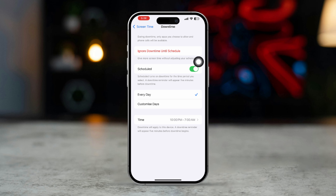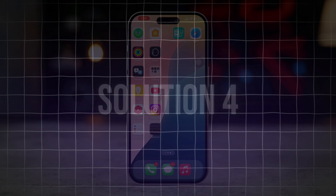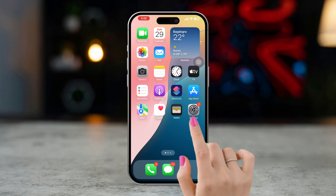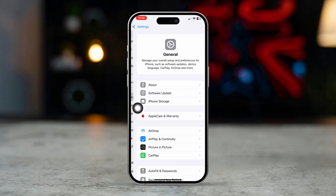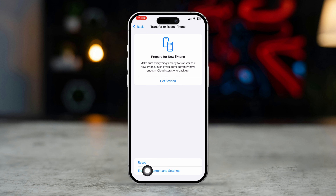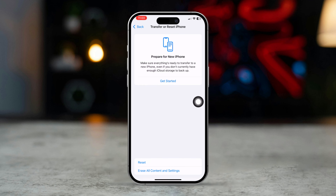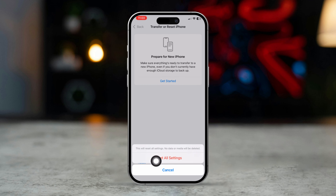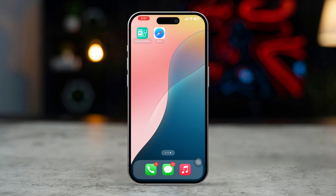Mostly your problem will be solved by now. In case you still face the same issues, then only follow the last process. Solution 4: Reset All Settings. Open Settings on your iPhone, scroll down, tap General, tap Transfer or Reset iPhone, then tap Reset. Select Reset All Settings and enter your passcode to confirm the reset. This will not delete your data, but it will reset settings and could resolve issues related to restrictions.